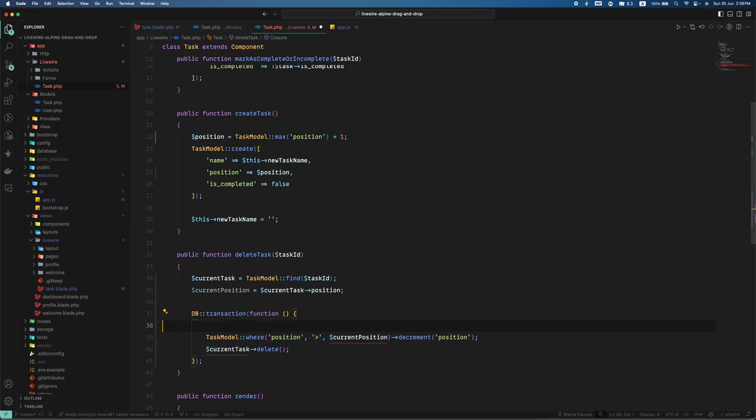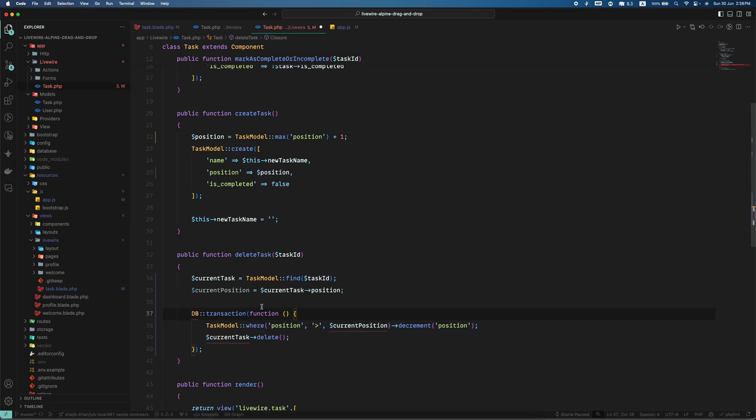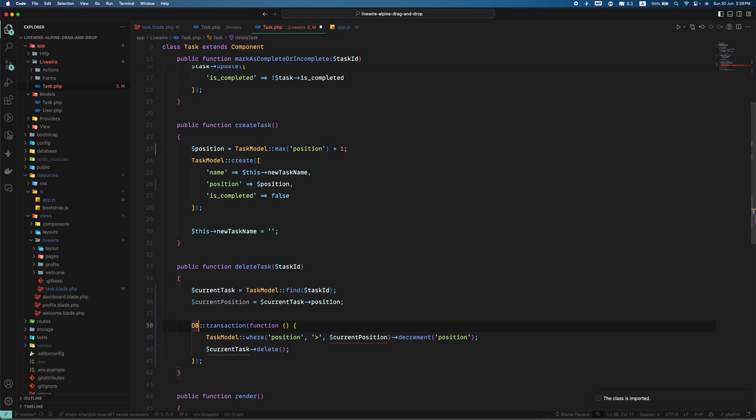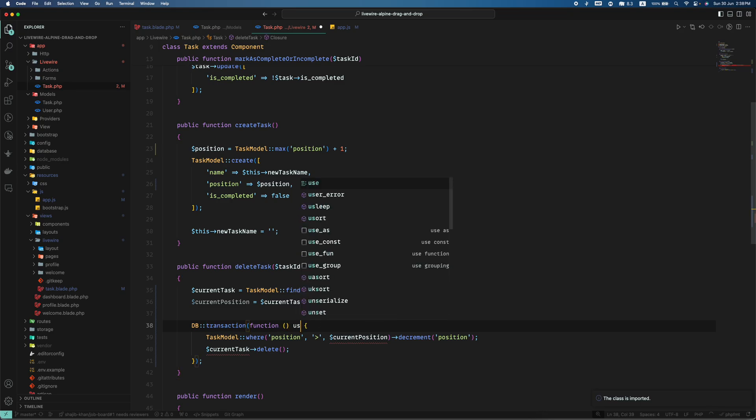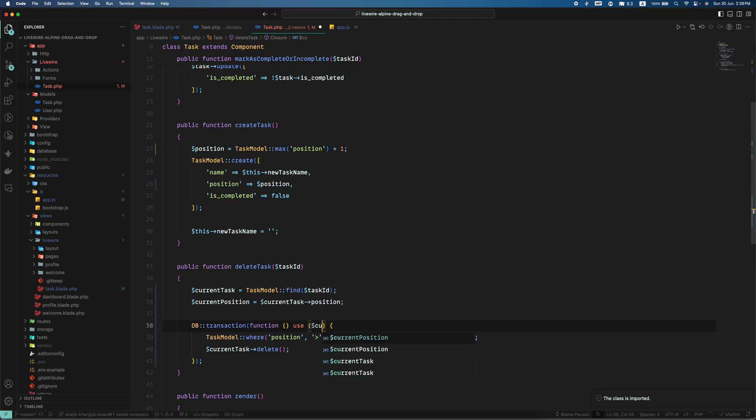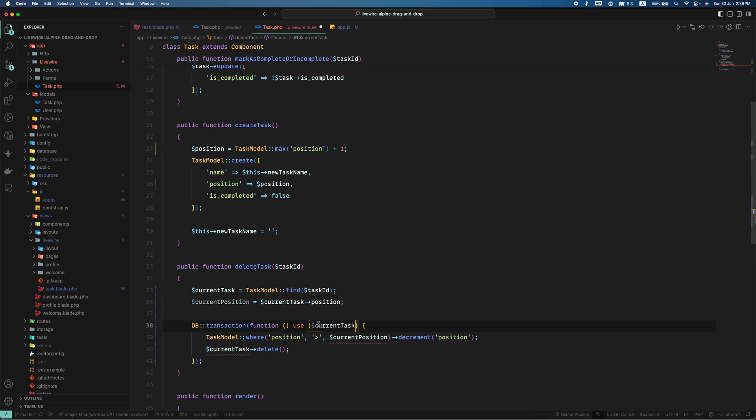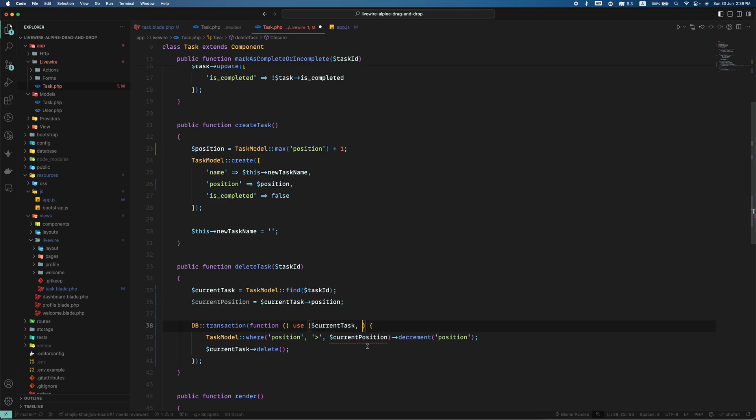Because this is a must when we do any sorting things. If one thing is done and another thing is not done then the application might break. So here I will use this current task and current position to make things work correctly.